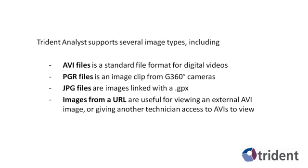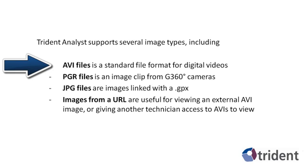Note that these images are view only. You cannot use them for extracting features. The types of images you use depends on how they are captured and what kind of feature extraction project you are working with. This tutorial will focus on working with AVI, which is the default file type used by Trident Analyst.